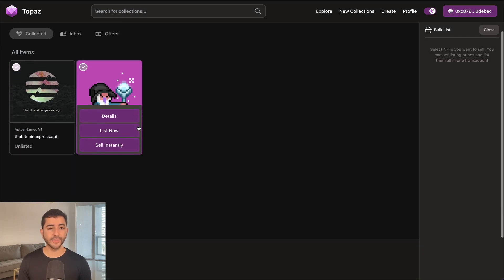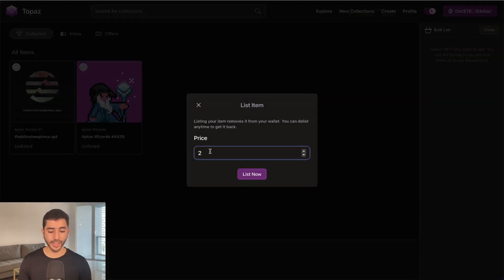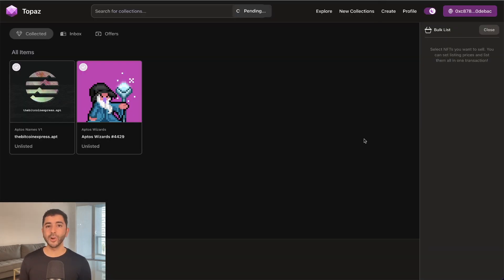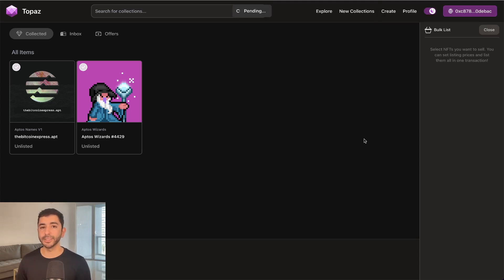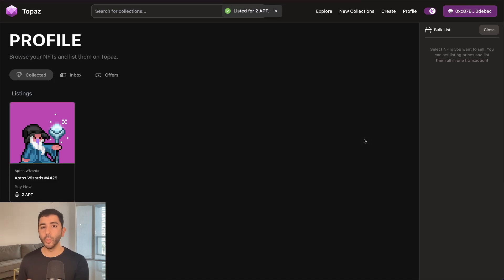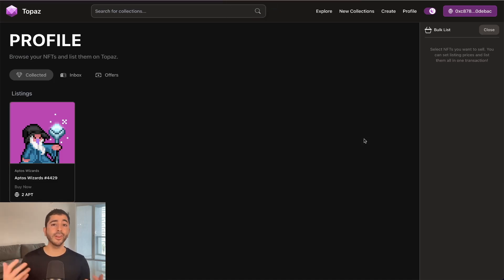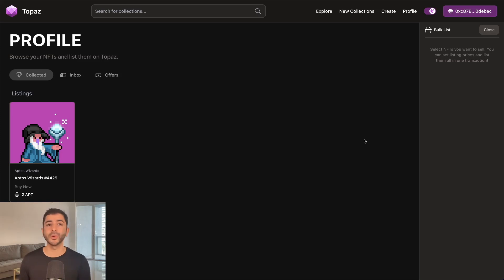And to increase my chances for a potential airdrop, I will also list it. My goal in this video is not to buy NFTs and flip them for a big price. My goal is to interact with the ecosystem so that if there ever is an NFT airdrop in the future, whether it's Topaz or a different marketplace, I'm eligible.